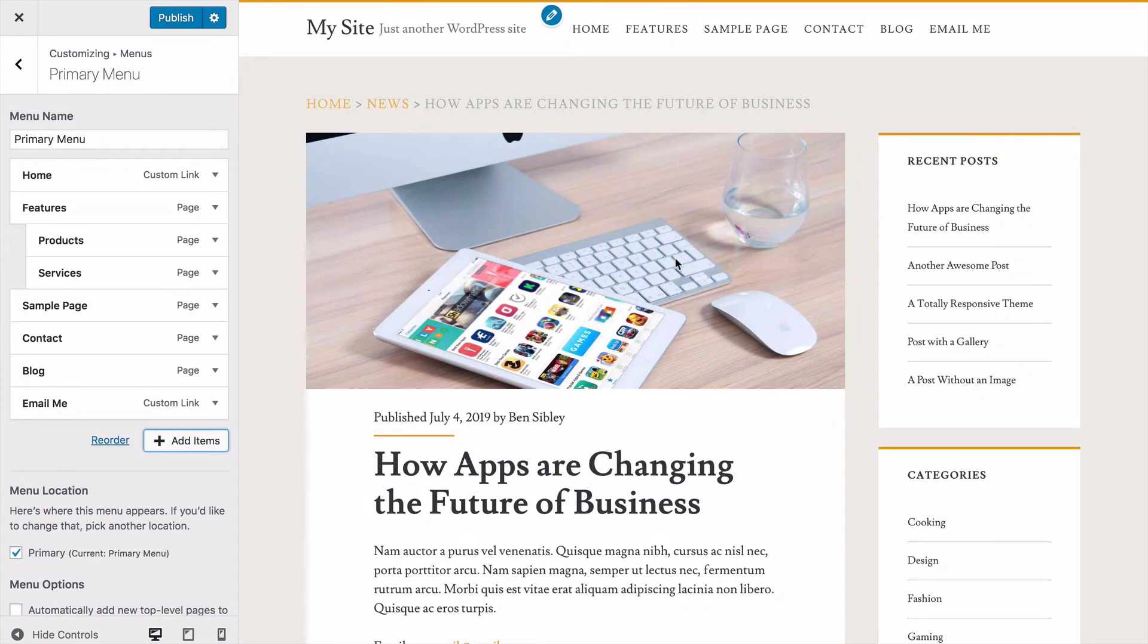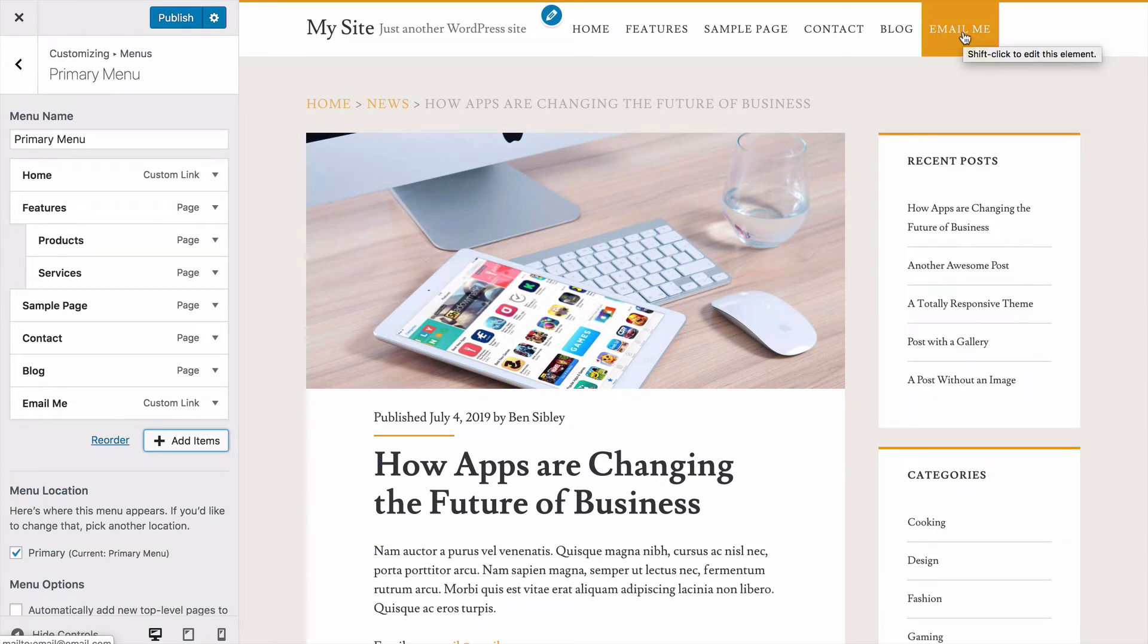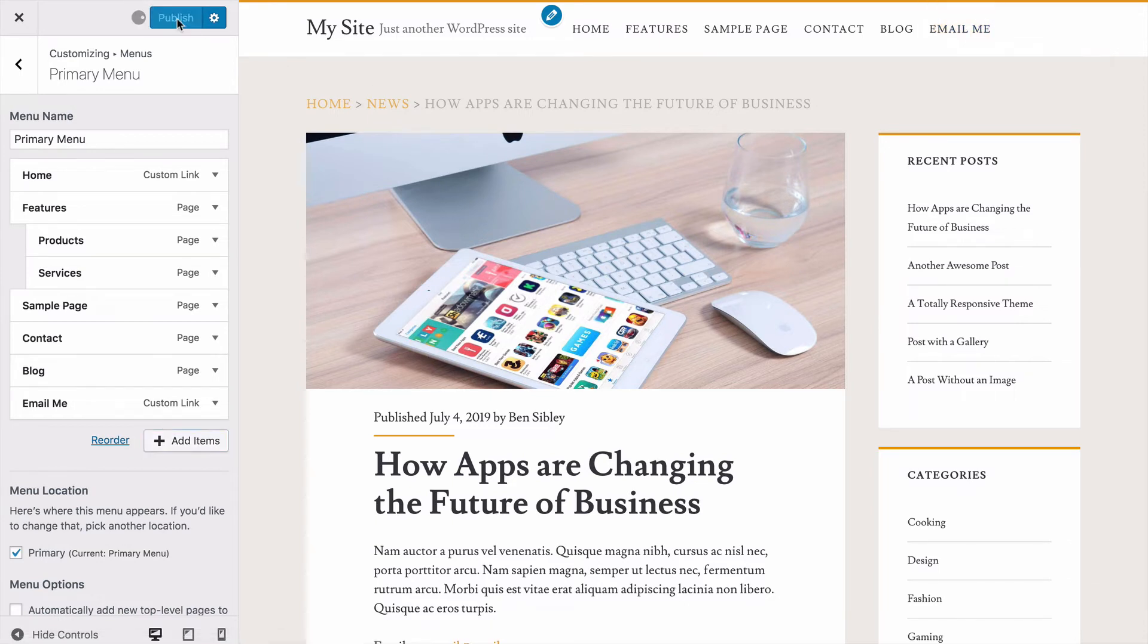Now you can see email me shows up. And if I were to click on this, it would open up my mail client instead of taking me to a new page on my site. So that's how you can add a clickable email link to your menu.